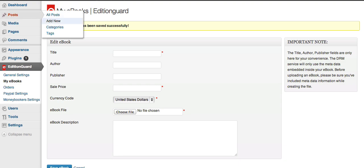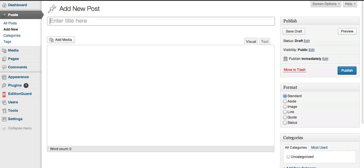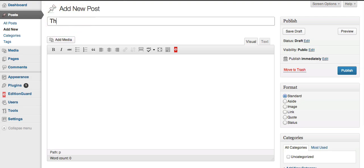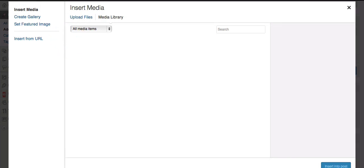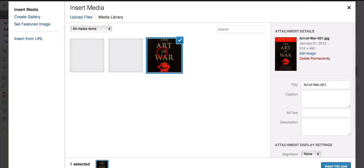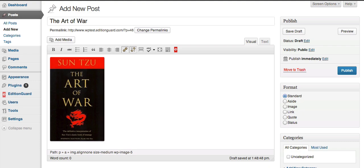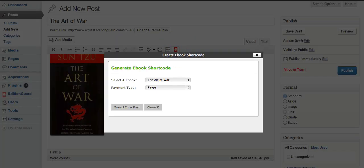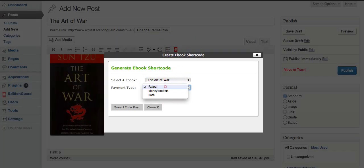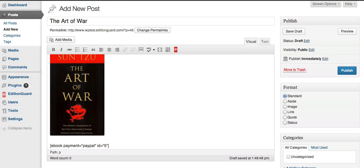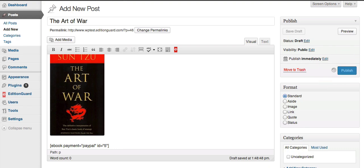Now let's use this in a post. Let's add a new post. The title, The Art of War. And let's place an image to make it look nice. But you can put in anything you want into a post. And then below this image, we're actually going to put a shortcode. To do so, click the small e icon, select the eBook, and the payment method, then click Insert into Post, and the shortcode gets generated automatically for you. Then simply Publish.